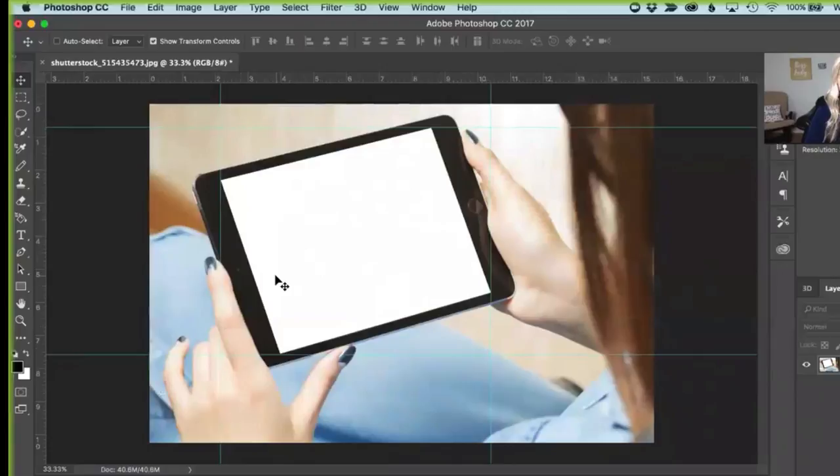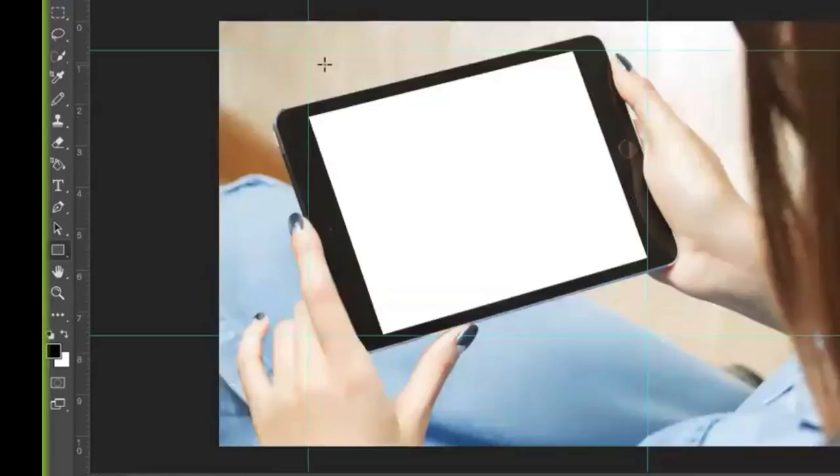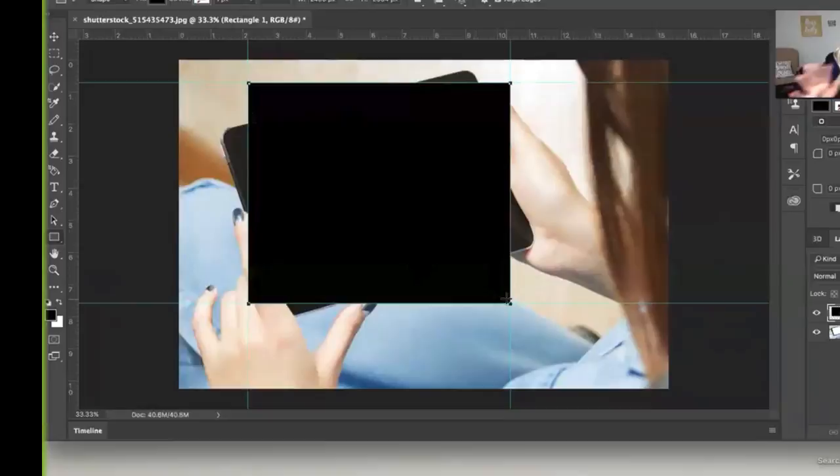Once you have your grid lines set, you come over here and draw a box. I don't know if I already told you, but I'm not a Photoshop expert. I literally saw this tutorial and just went for it.